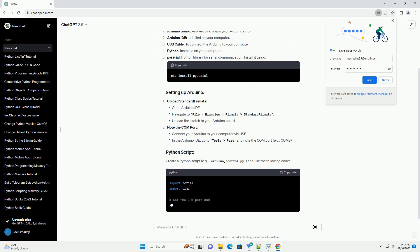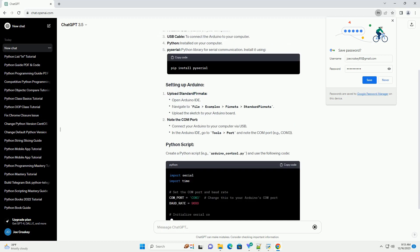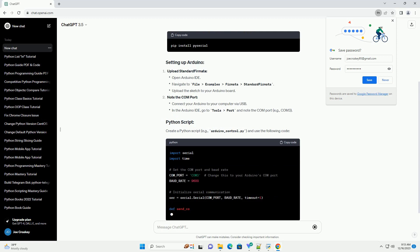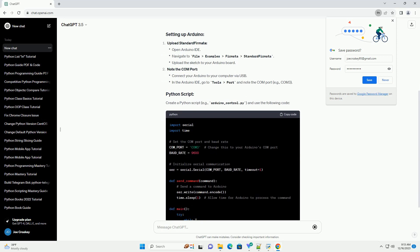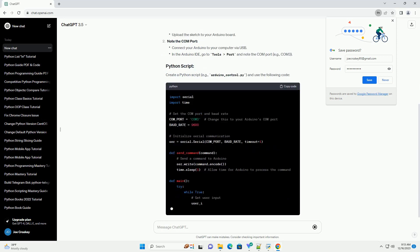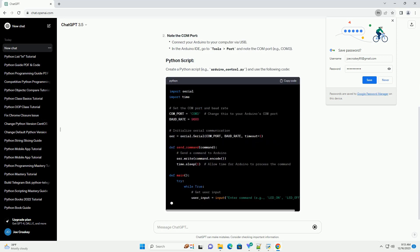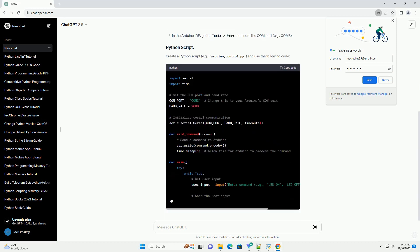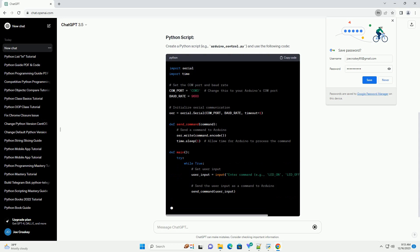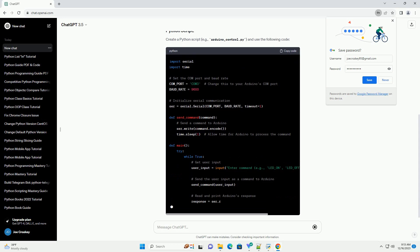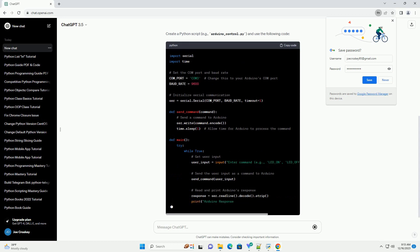Upload standard Firmata. Note the COM port. Create a Python script, example arduino_control.py, and use the following code.